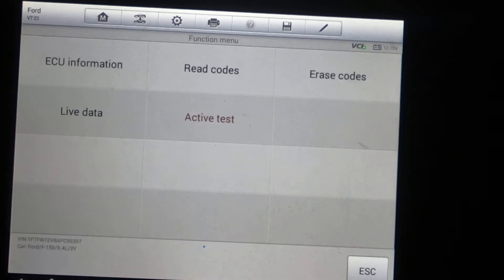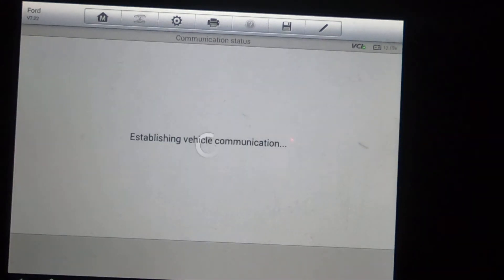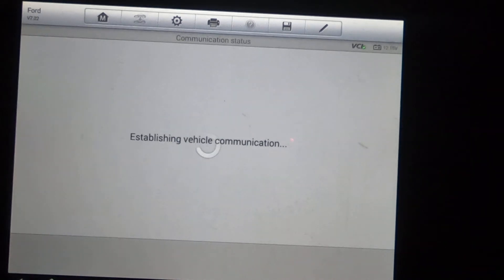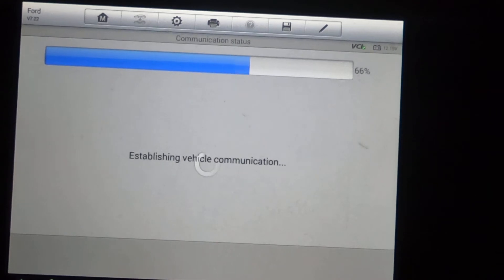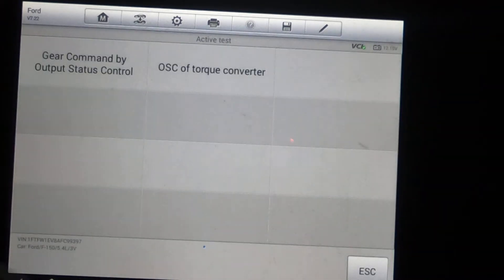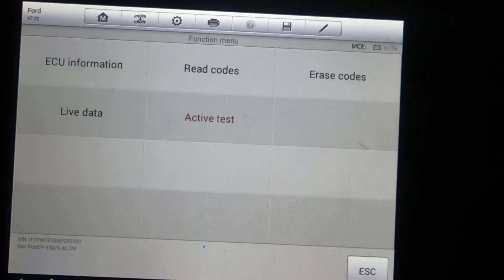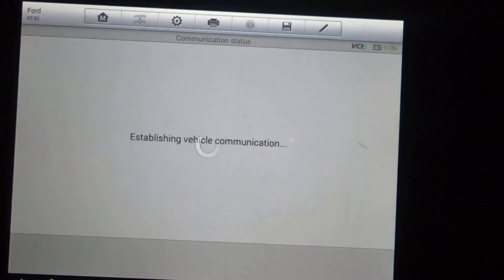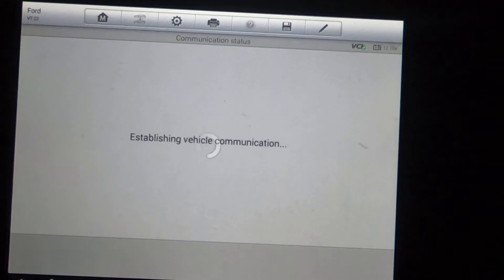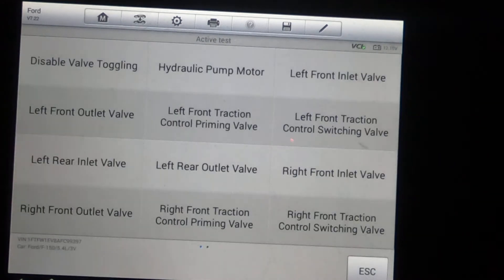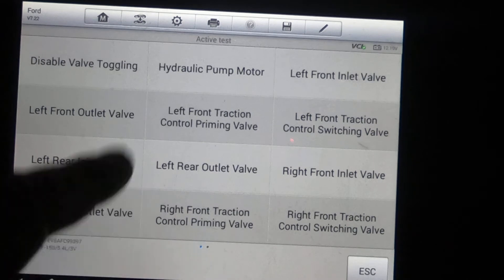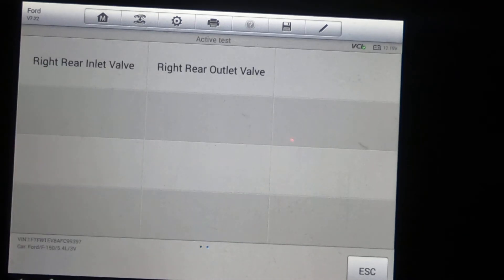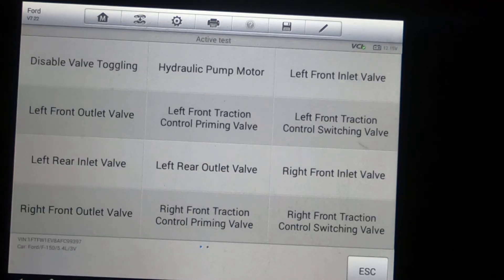Higher end scanners obviously have that ability, but transmission control module, active test. Just one page there. ABS module, active test. Looks like we've got two pages. It's pretty good options there to test the multiple items of the ABS system. All your valves, pump motor.